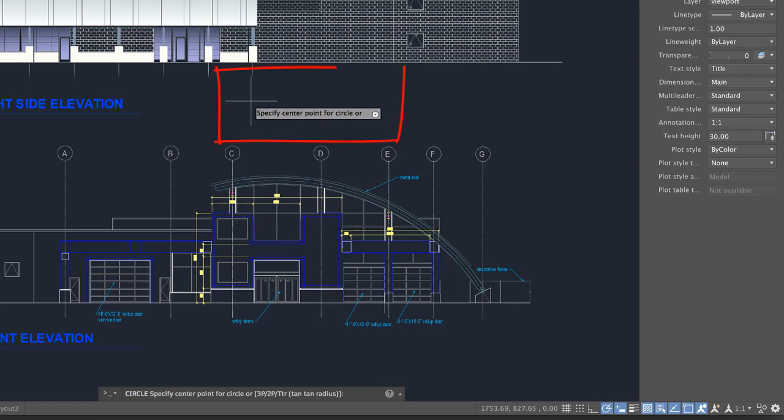Dynamic Input displays command prompts next to the cursor.